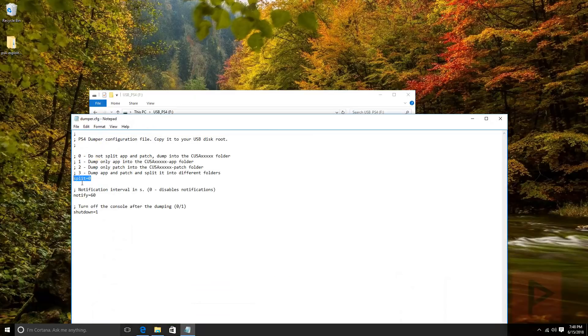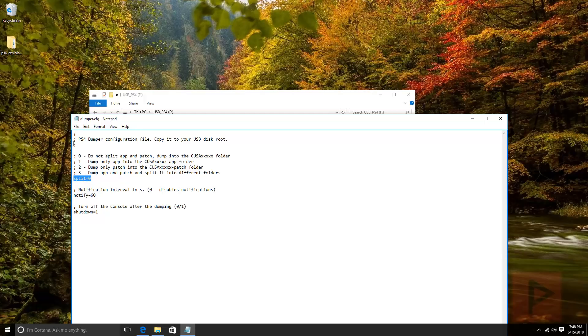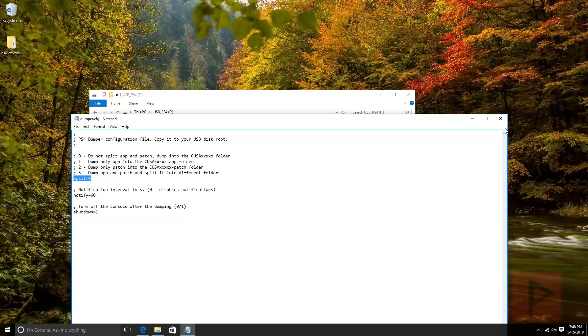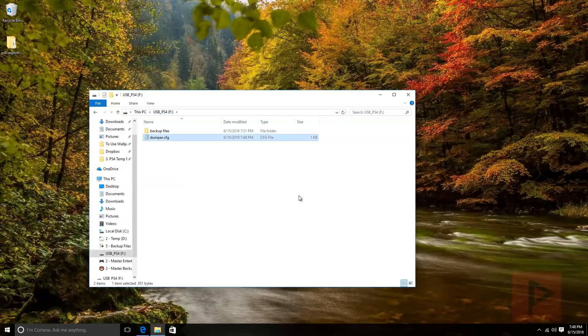If you open this up with notepad, for example, the main item is make sure split equals zero. This allows dumping the game and the patch and keeps everything together, real simple. You don't have to mess with anything else. File, save it on the root of your USB device.